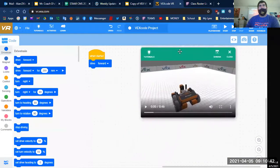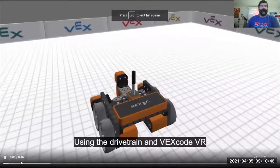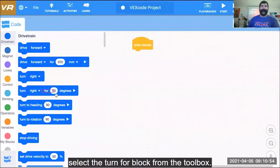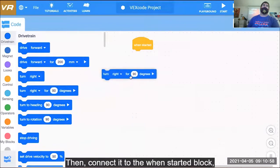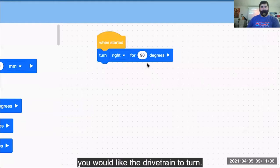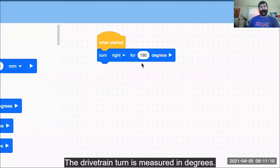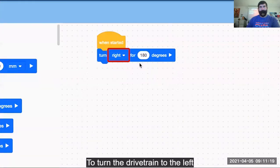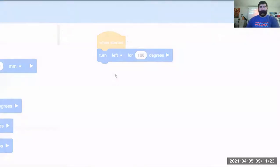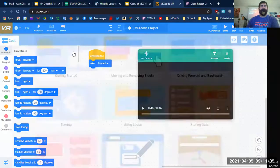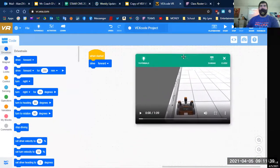Another tutorial is turning. Using the drivetrain in VEX code VR makes driving your VR robot simple. To use the drivetrain, select the Turn For block from the toolbox, then connect it to the When Started block. Choose the number of degrees you would like the drivetrain to turn — the turn is measured in degrees. By default the drivetrain will turn to the right. To turn the drivetrain to the left, change right to left in the drop-down menu. Combine the drive and turn commands to quickly and autonomously drive your robot. That shouldn't be too hard for turning.